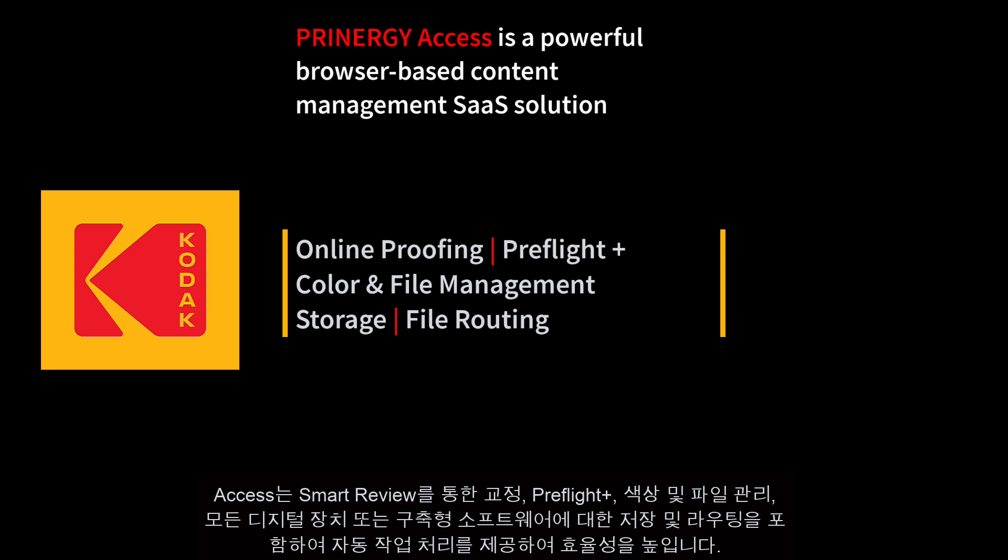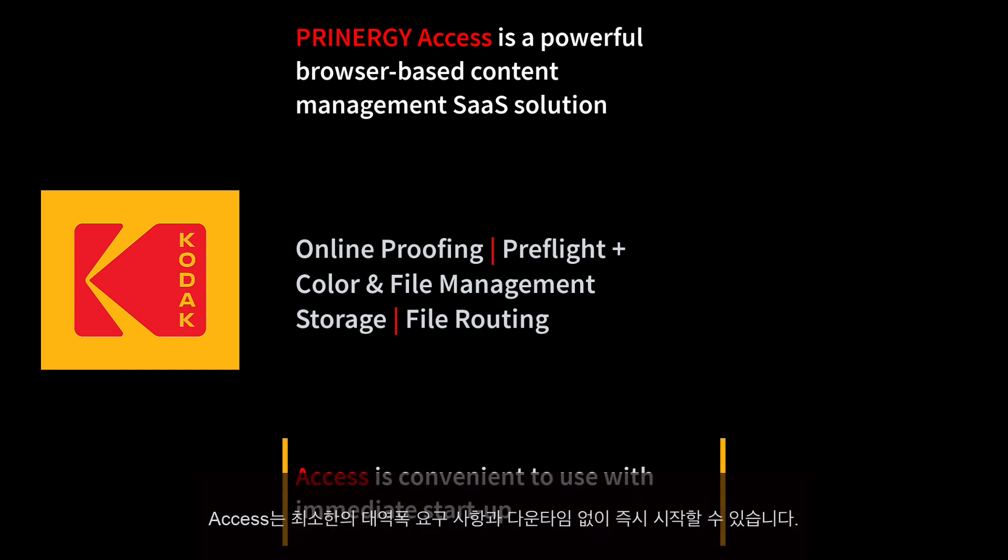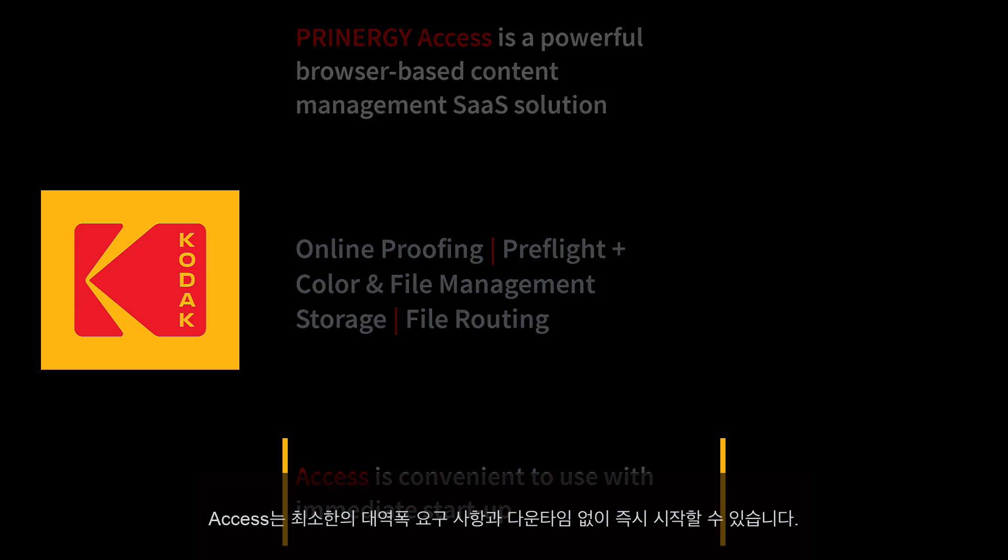Preflight Plus, color and file management, storage and routing to any digital device or on-premise software for increased efficiency. Access offers immediate startup with minimal bandwidth requirements and no downtime.